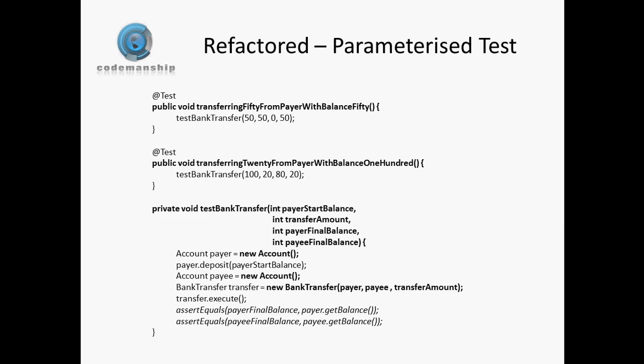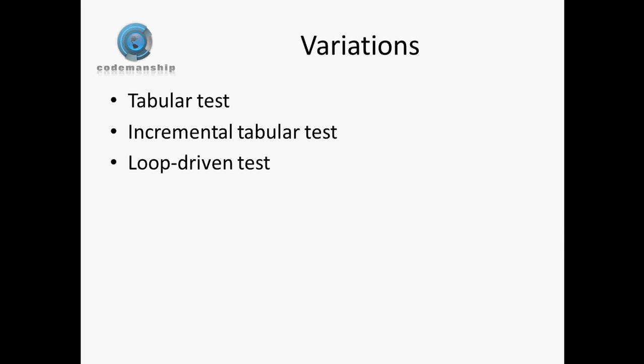There are some variations on this theme. A tabular test, for example, uses arrays or tables to store test input values and expected output values. Then we can just loop through that table and run a test for each row in the table.